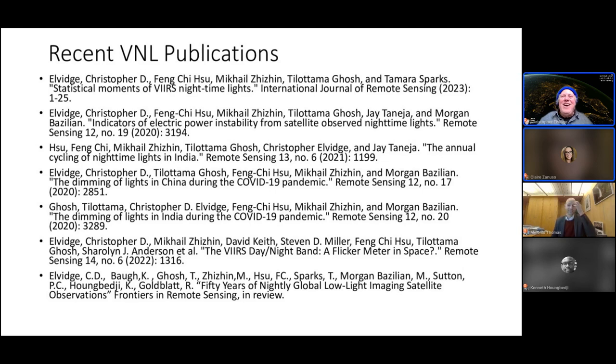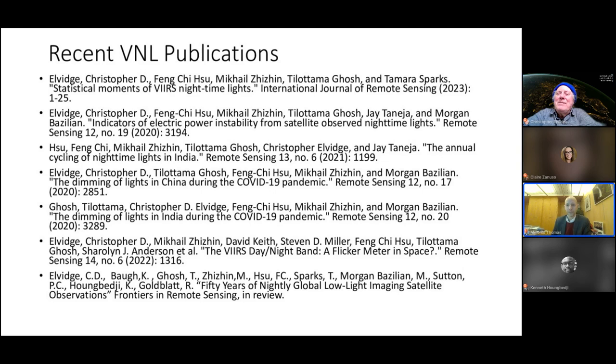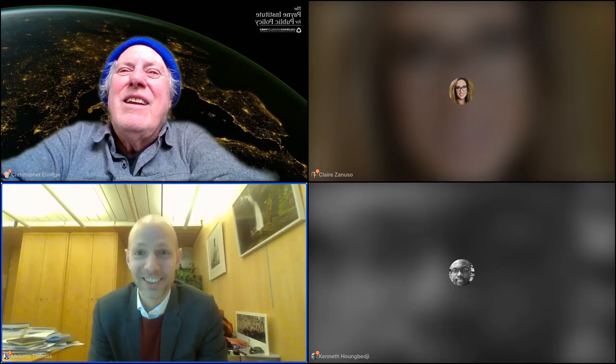Christopher wraps up and opens for discussion. Thomas thanks Christopher for the presentation, noting AFD's interest not only in satellite imagery but in its combination with algorithms — especially in the context of developing countries where imagery was historically expensive and algorithms relatively scarce. AFD feels it's useful to invest in both imagery and algorithm training in developing countries.